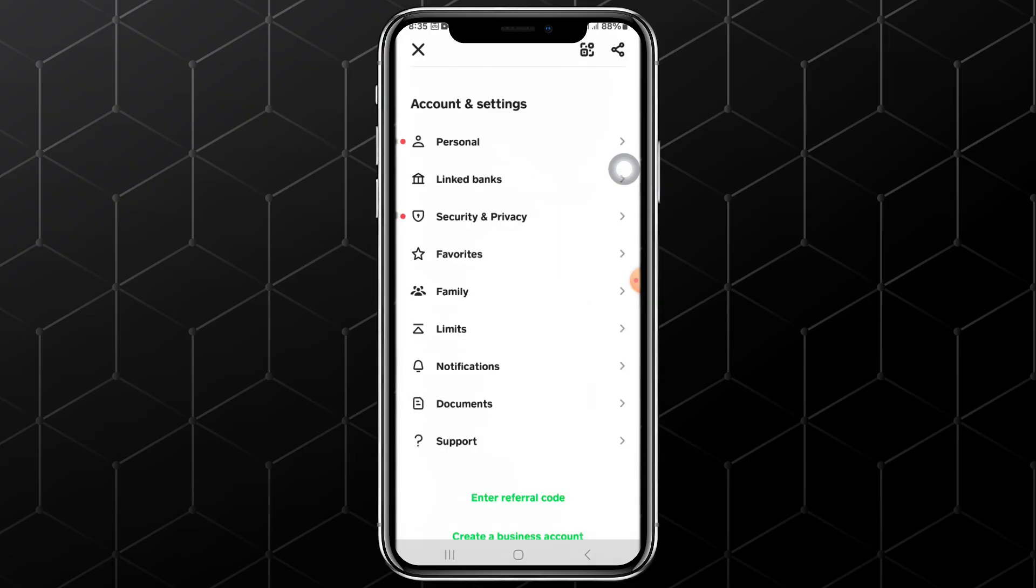From there, scroll down. Make sure you are following the tutorial step-by-step to avoid making any mistakes. Okay, let us proceed. After that, tap on the option named Support.